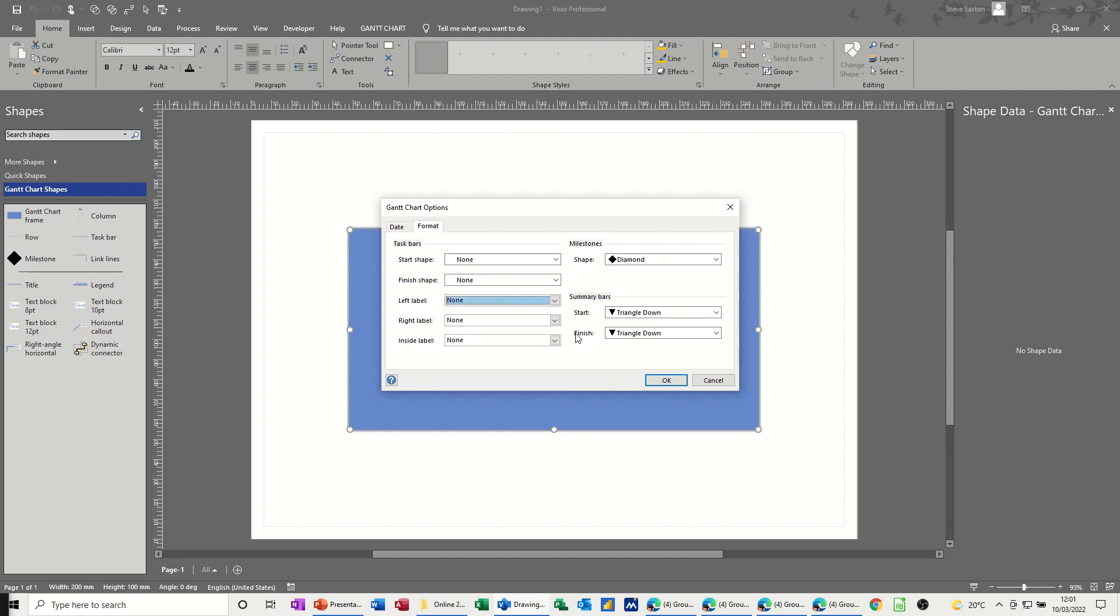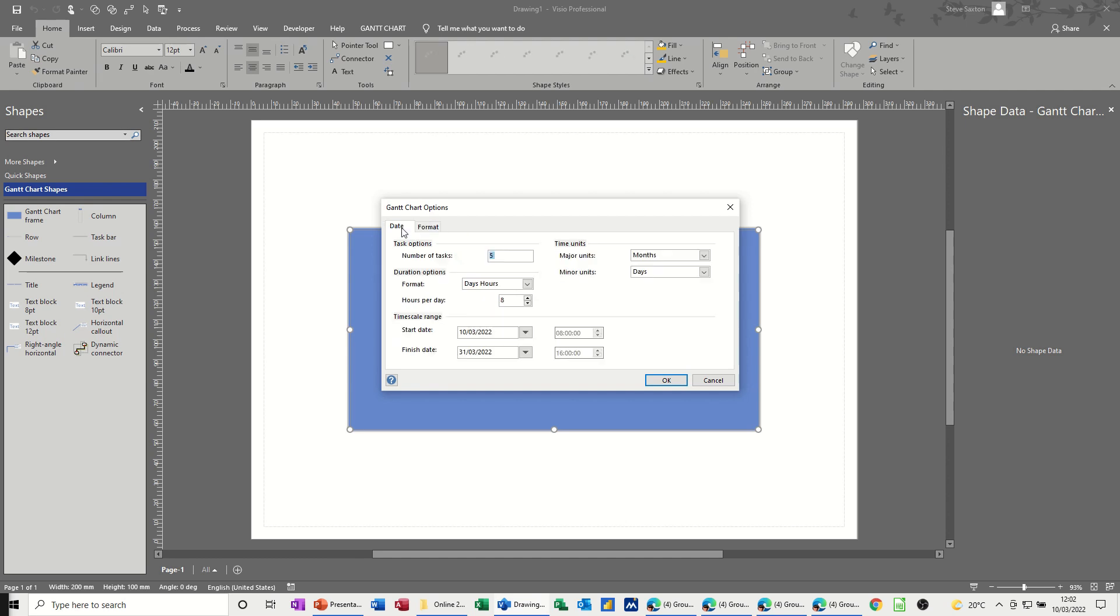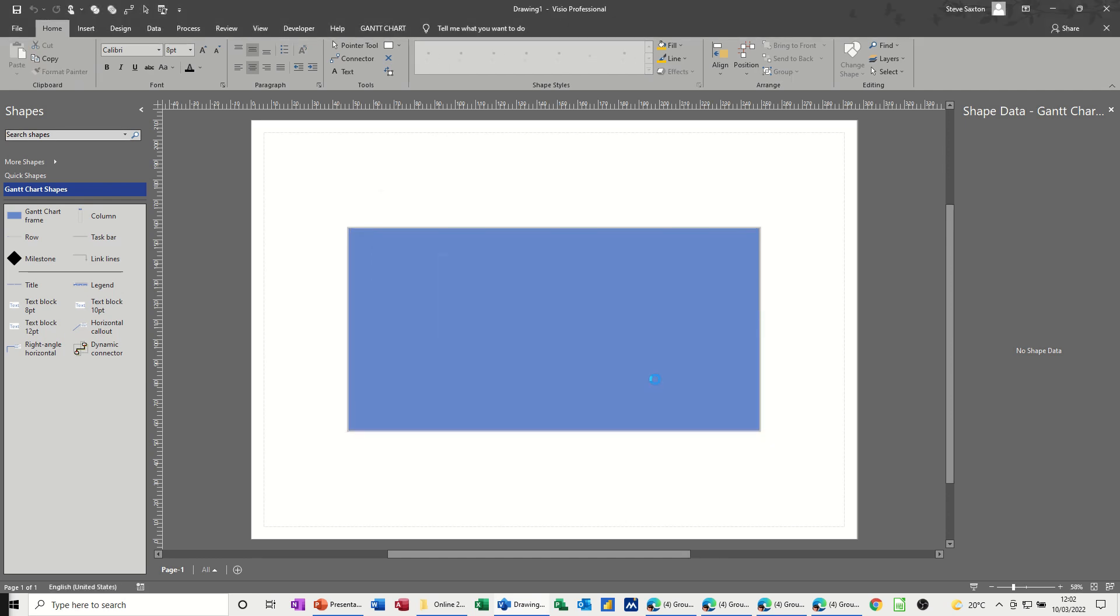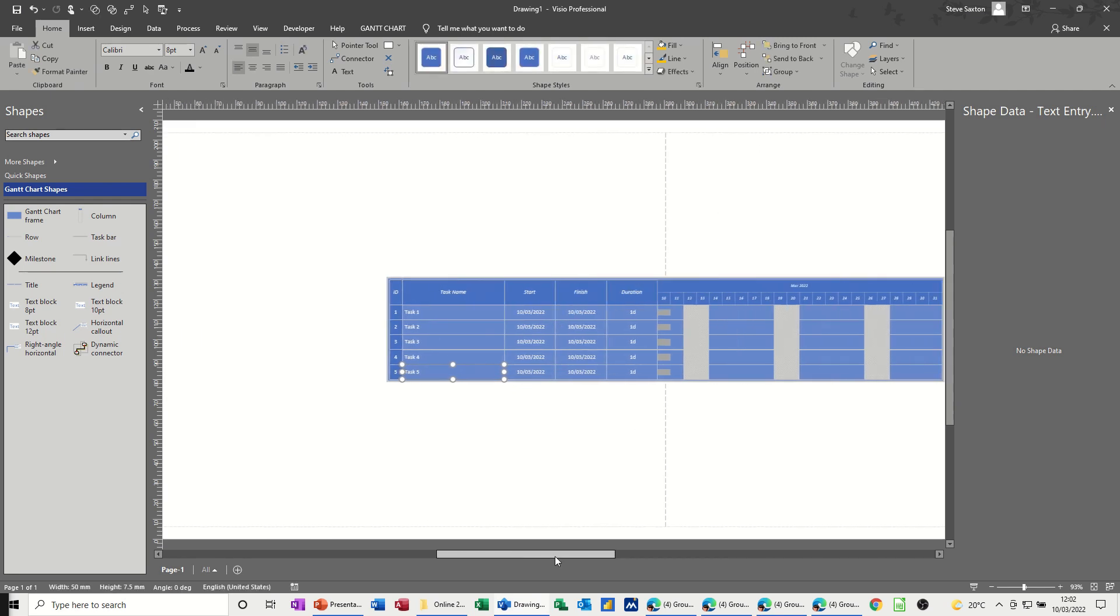But you've got to bear in mind the size of this and a different position inside label: right, left, inside. And then you've got these options for the summary bar. So I'm going to leave all of that on the default settings and just click OK and let it create the Gantt chart for me.